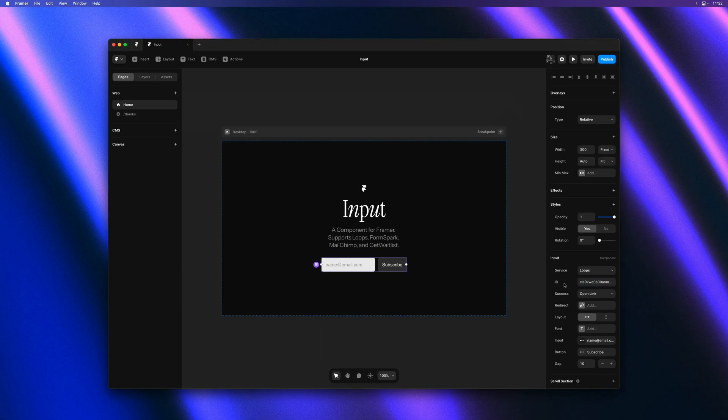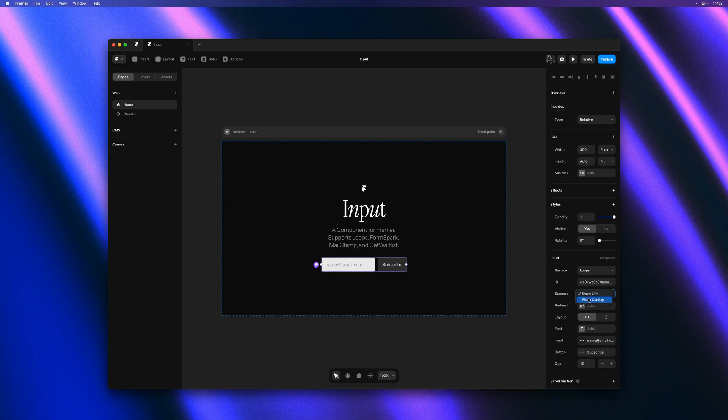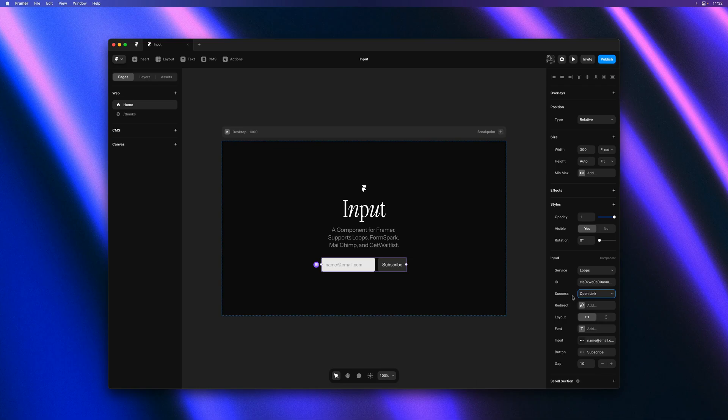On successful submissions we can do one of two things. We can either open an overlay or we can redirect to a custom page. This is especially powerful because it allows us to design our own thank you pages in Framer.